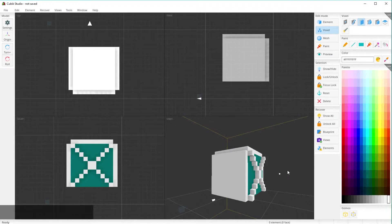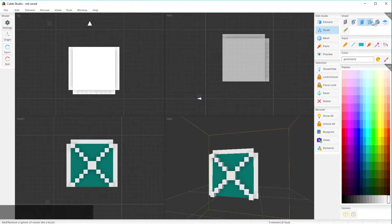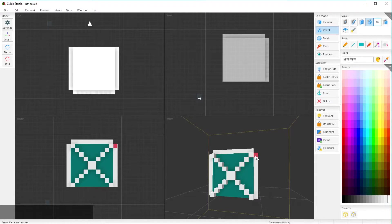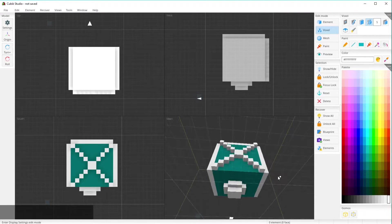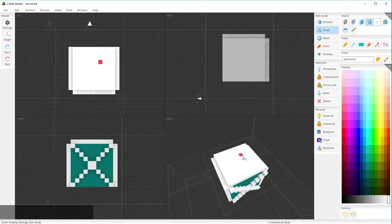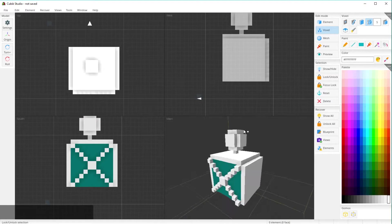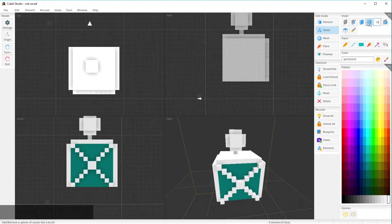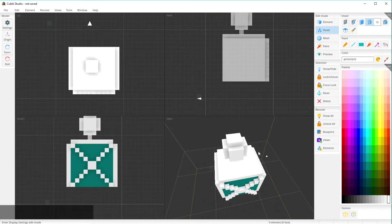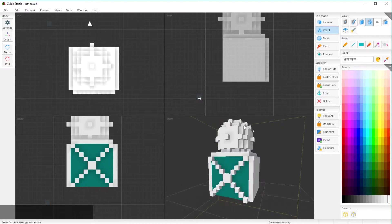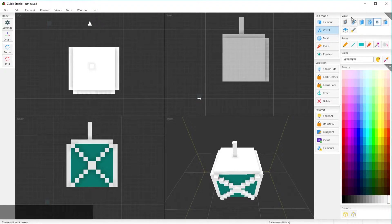This right here is the sphere tool — you can see the radius setting, so you can create a 20-radius or a 5-radius sphere. Just click where you want the center to be and there's your sphere. You can do a 5-across sphere or a 10-across sphere. If you undo that, you get the 10 voxel sphere back.